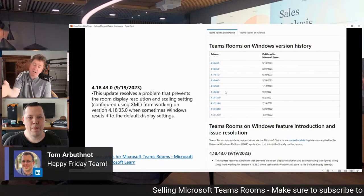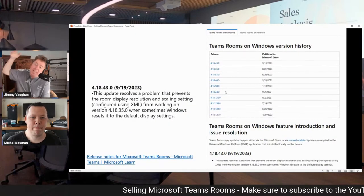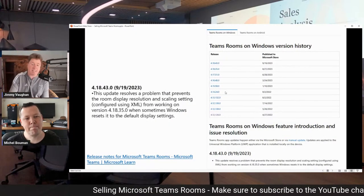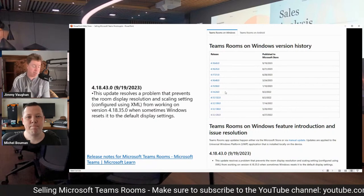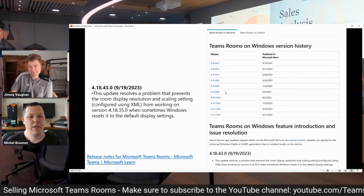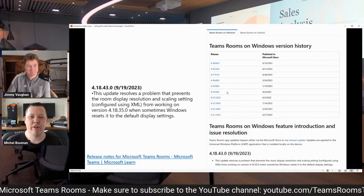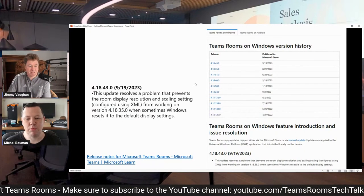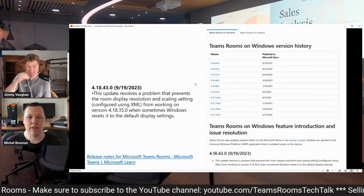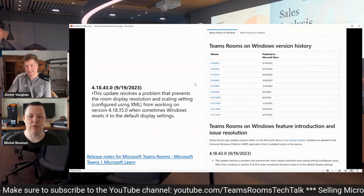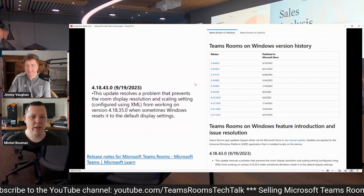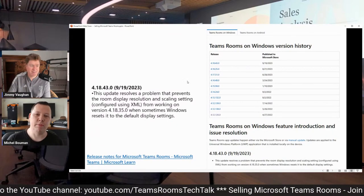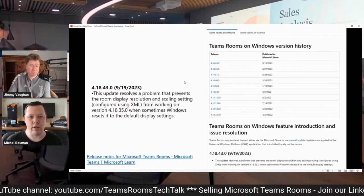First off, in regards to Teams Rooms, there was an update this week for Team 43, Michelle. Yes, mainly bug fixes, right? So some scalability and resolution issues, I think those got fixed in the 4.18.43 update.